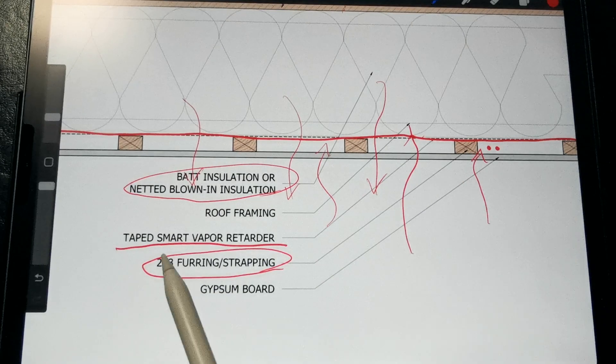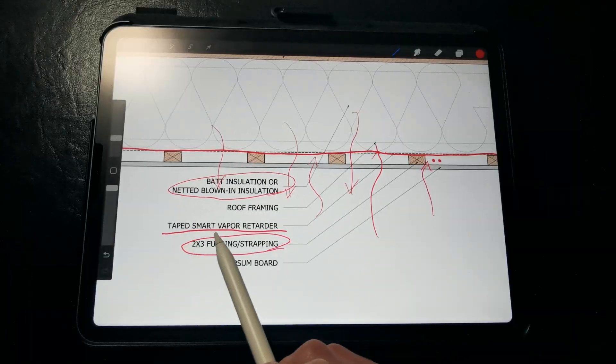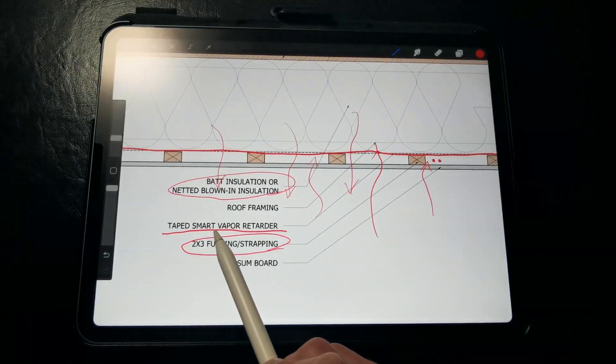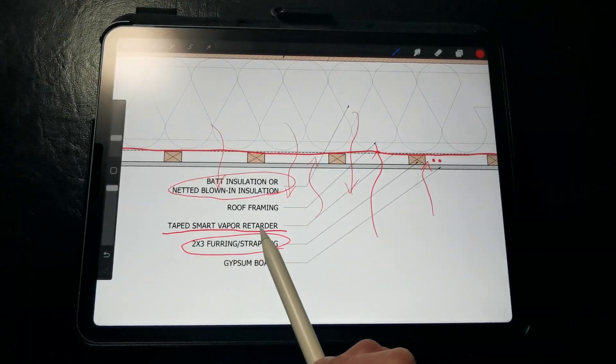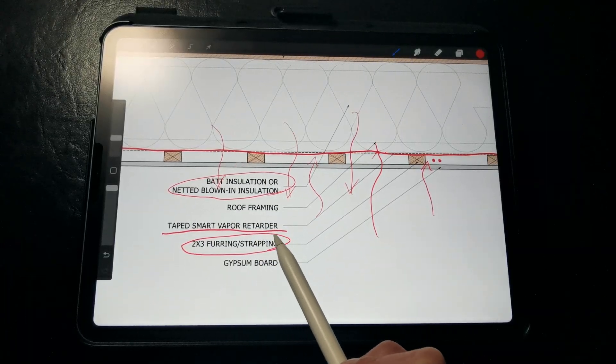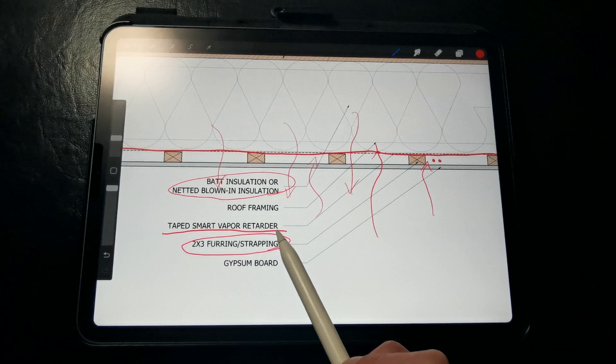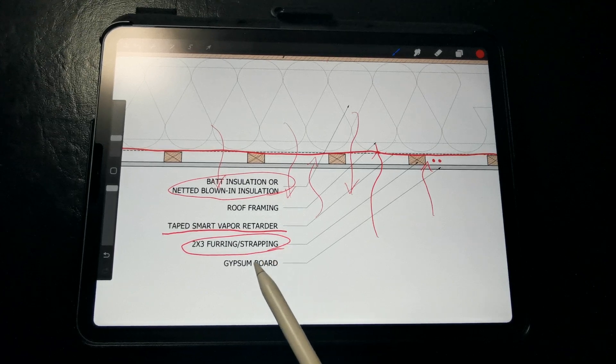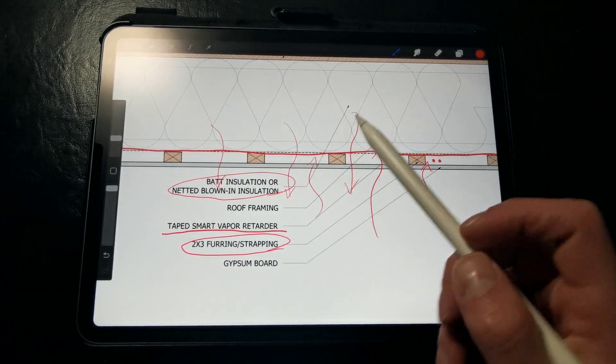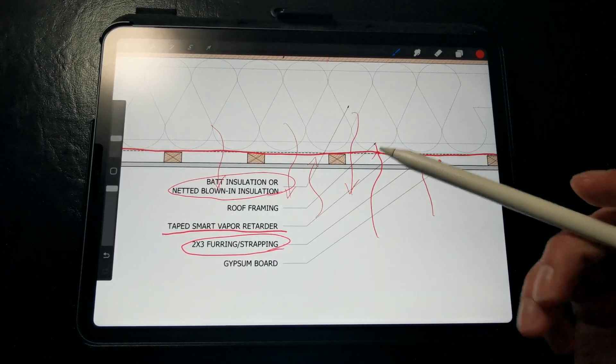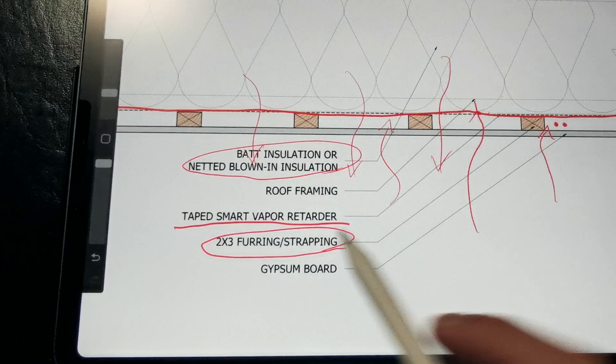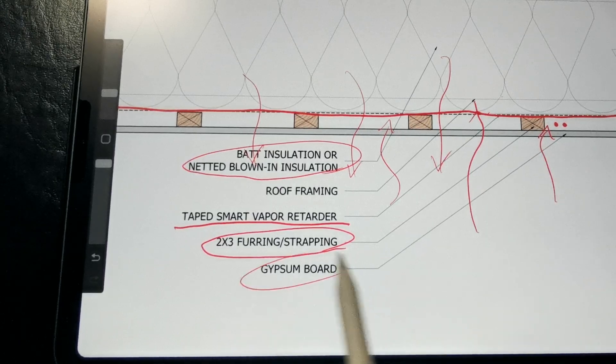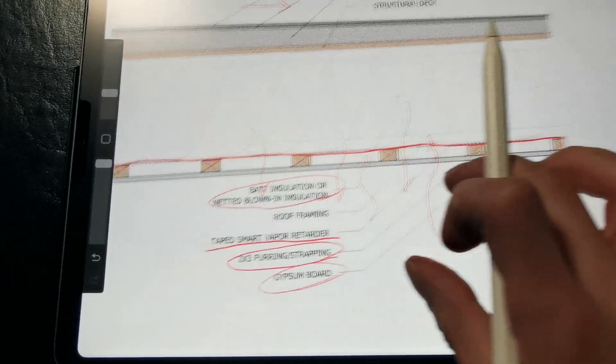We want to make sure that every single penetration in the membrane for recessed cans or exhaust fans are sealed tightly to that smart vapor retarder membrane to prevent air leakage. And then we have our standard gypsum board for our interior finish.